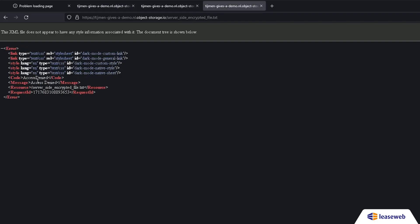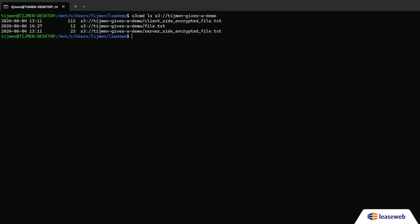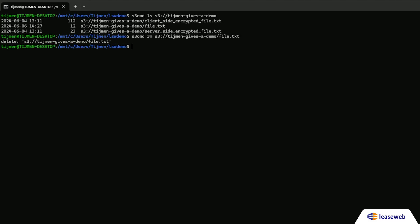Now list the bucket contents. Finally, we'll remove the file from the bucket — run the command as seen on screen. List files before and after deletion to confirm removal, and that's it.